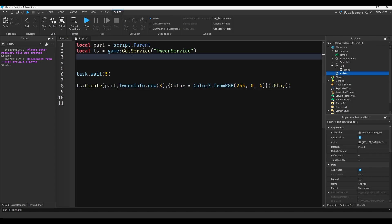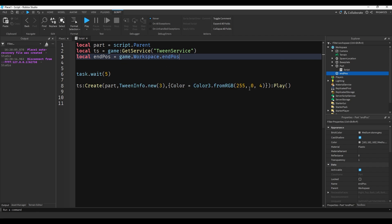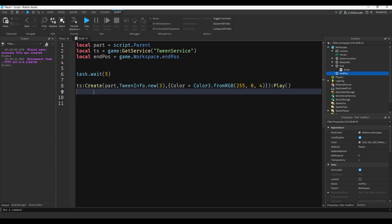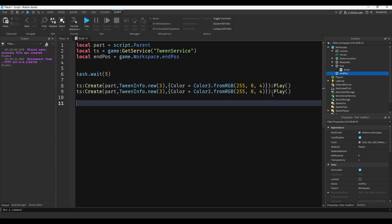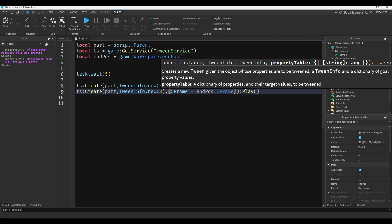So we can do local endPosition equals game.Workspace.EndPos. Say we want the part to turn red and also move to that other part's position. Instead of Color, we'll actually use something called CFrame - it's a mixture between position and rotation. So we can do CFrame equals endPosition.CFrame.